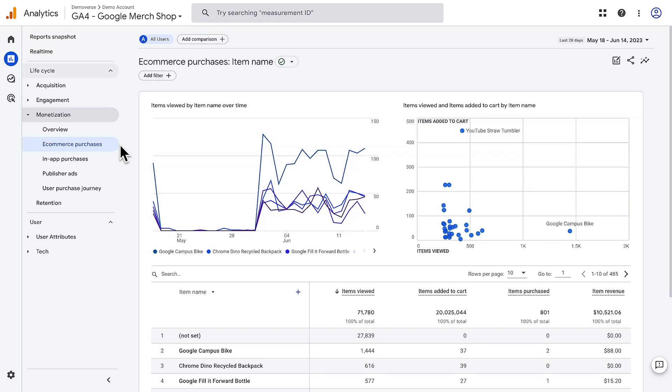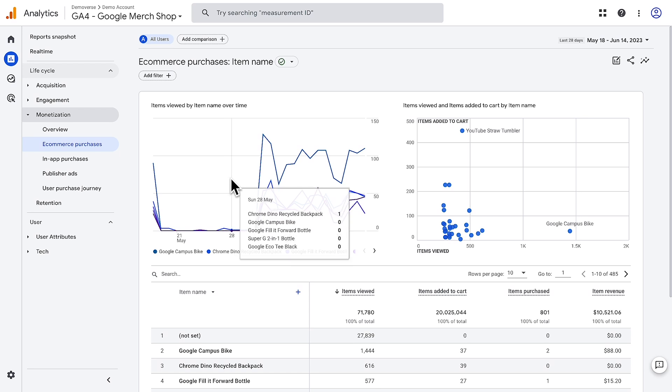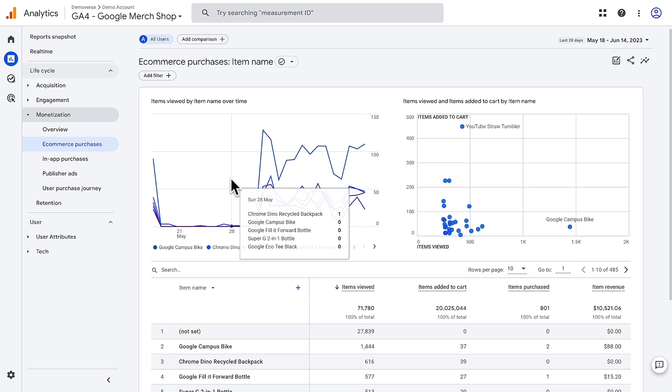If you manage an e-commerce site, you'll want to know what purchases users make. Additionally, you may also want to know when users add or remove items from their shopping cart, or select a promotion when they check out.